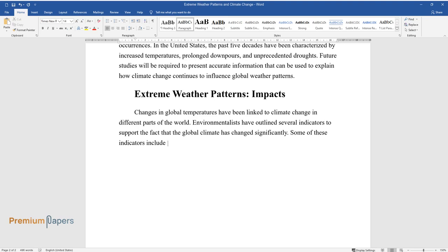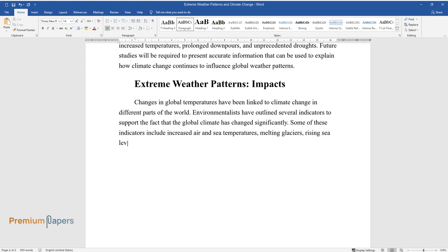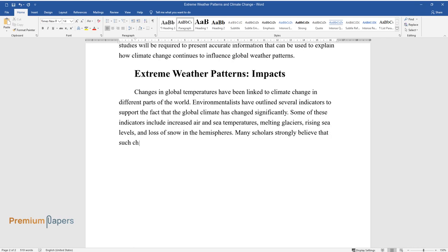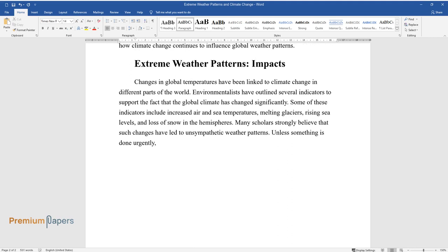Environmentalists have outlined several indicators to support the fact that the global climate has changed significantly. Some of these indicators include increased air and sea temperatures, melting glaciers, rising sea levels, and loss of snow in the hemispheres.